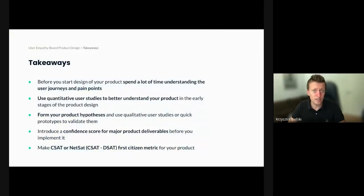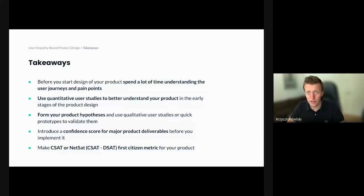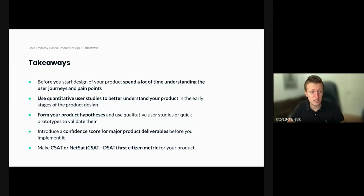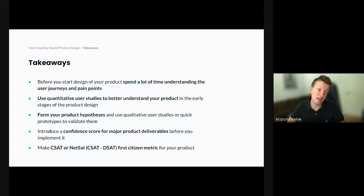Here are a few takeaways from this talk. Before you design your product, spend a lot of time understanding the user journeys, their pain points, their motivation, and how they interact with your product. Use quantitative user studies to better understand your product in the early stages. Form your product hypothesis and use qualitative user studies or quick prototypes to validate those. Introduce a confidence score for major product deliverables before implementing them. And last but not least, make CSAT — or even better, NetSAT, defined as CSAT minus DSAT — the first-citizen metric for your product.